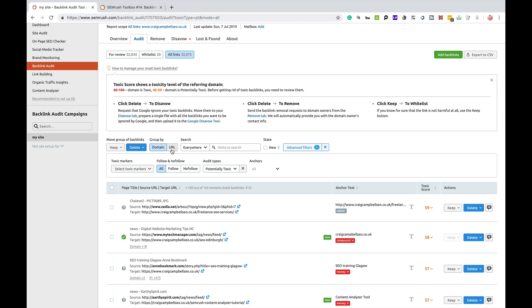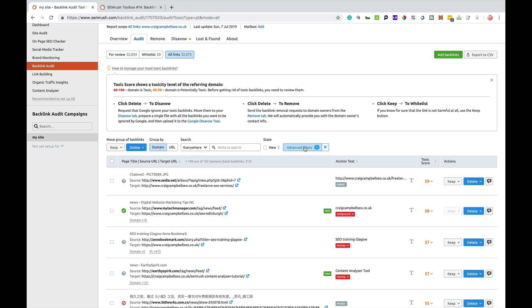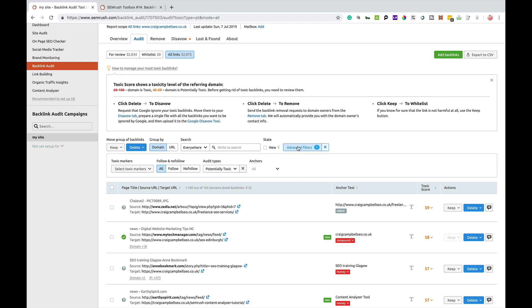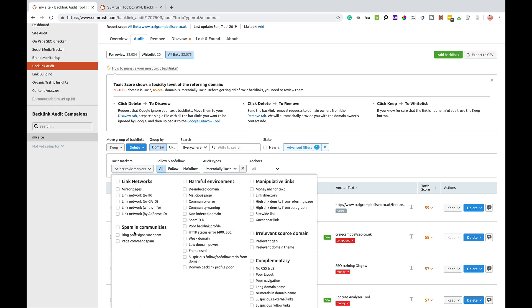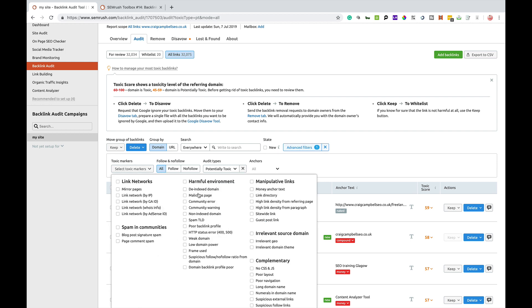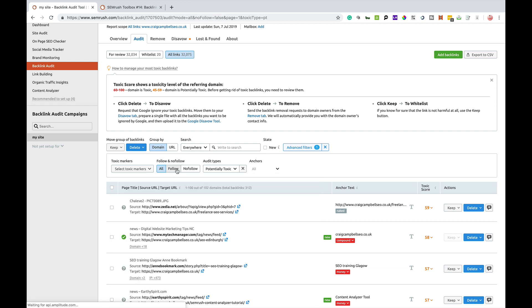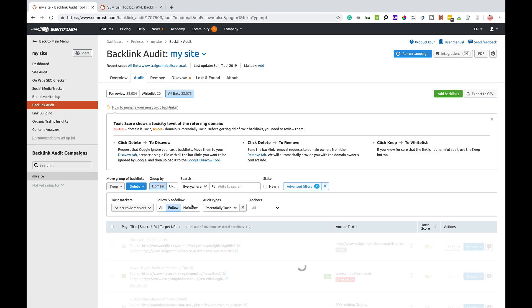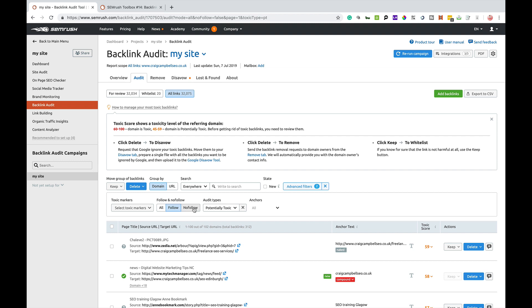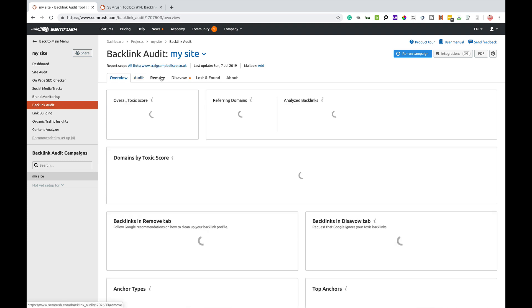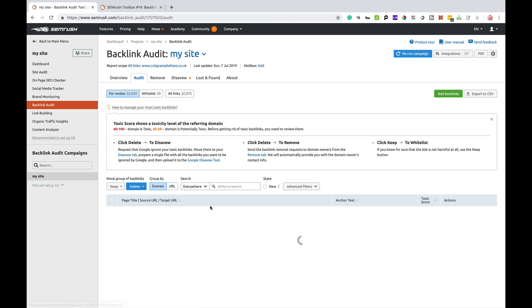There's loads of different filters here so you can group by domain, URL, there's some advanced filters here that you can have a look at. Toxic markers could be mirror pages, page comment spam, malicious page, all these kind of stuff. You can also filter it by follow, no follow. You can also filter it by toxic, potentially toxic or non-toxic as well. You can have a look through all your links there and manage your toxic links to the best of your ability. That's what the audit tab is all about.